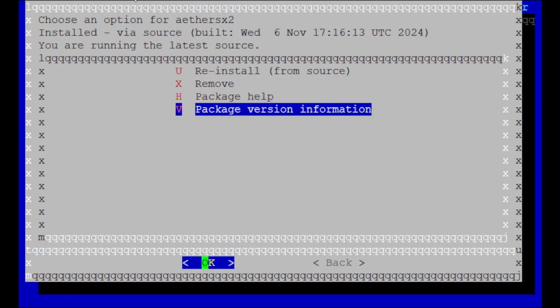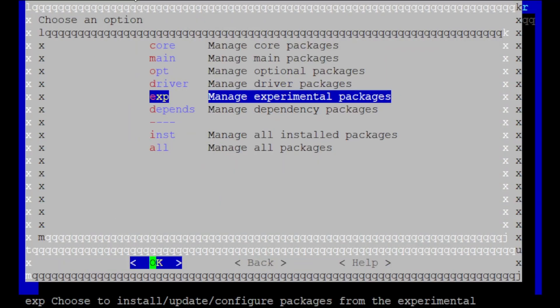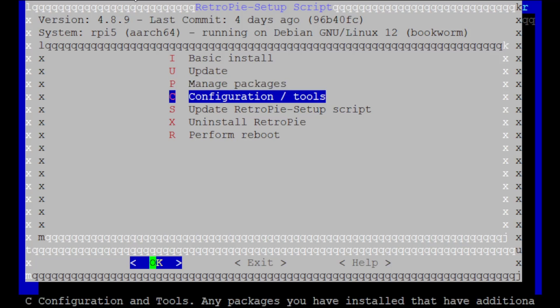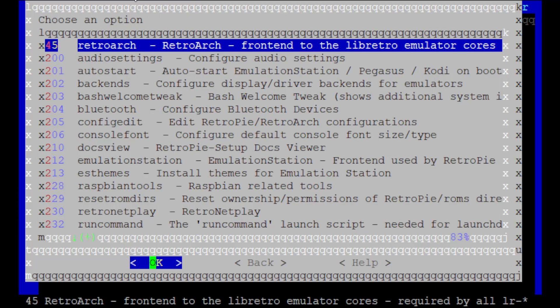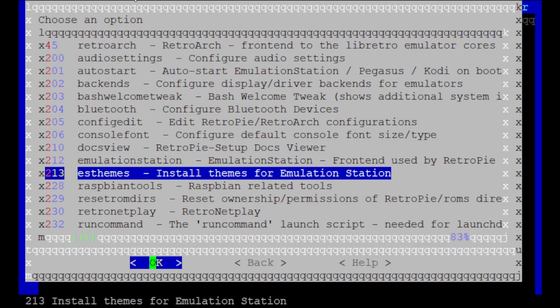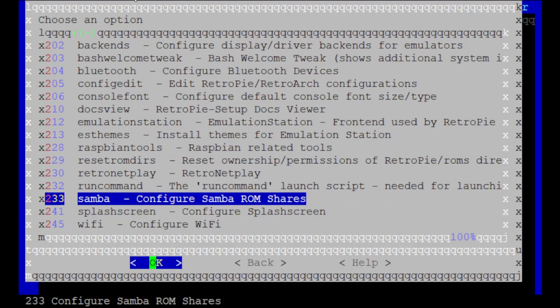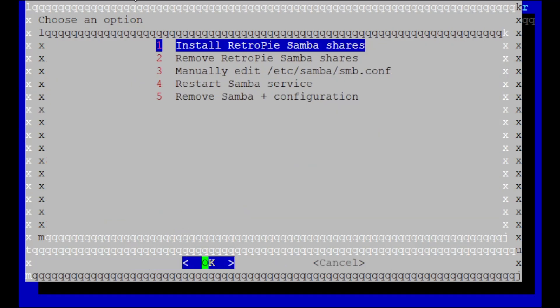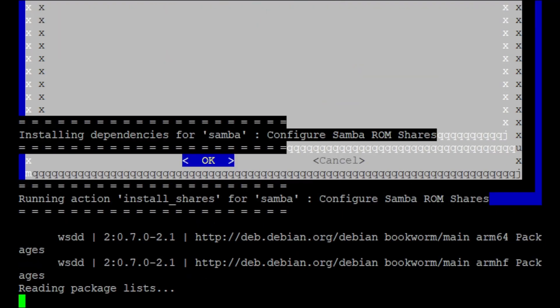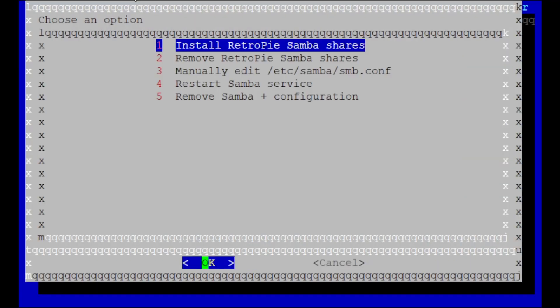After it's done installing, select Back three times to get back to the main menu, and then select Configuration slash Tools. Scroll down to Samba and click OK. Then click on Install Retropie Samba Shares. Once it's done, select Back a few more times and Perform Reboot.